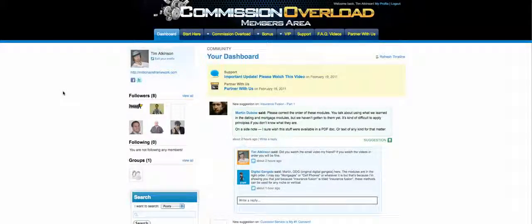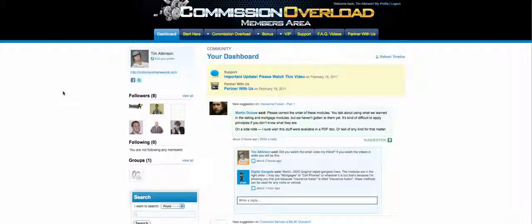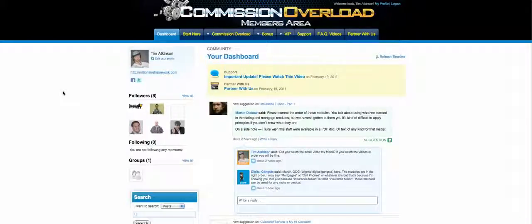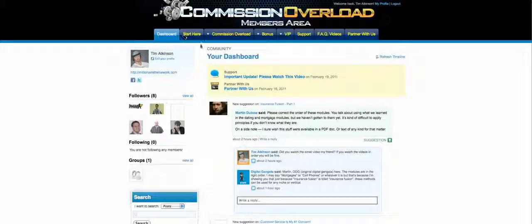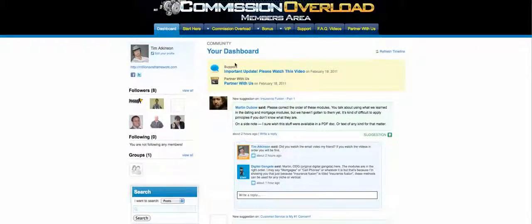Hey, what's going on warriors, it's Tim Atkinson and I got something special for you. You're looking at the inside of Commission Overload, the members area. The reason I'm showing you this video is because I'm about to take down the course, the thread, the WSO. So I wanted to real quickly show you the inside